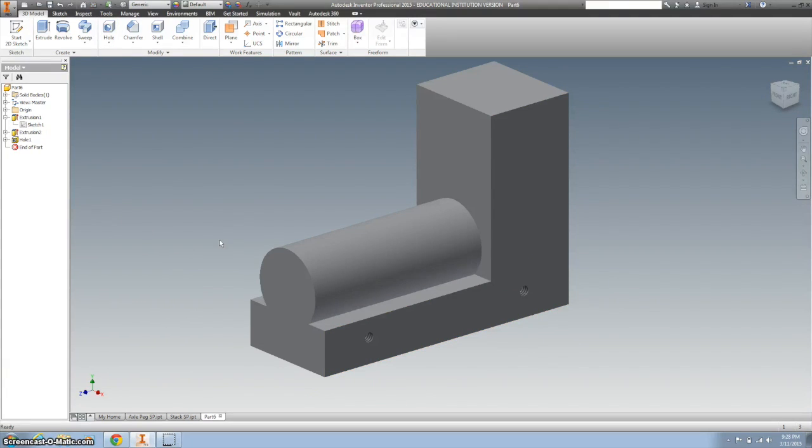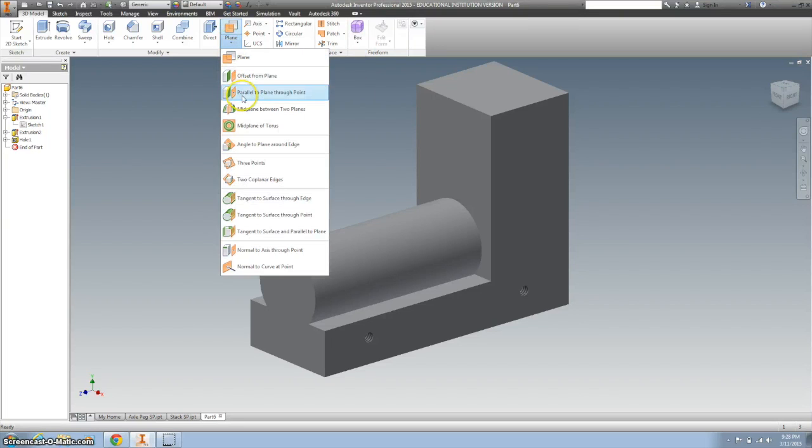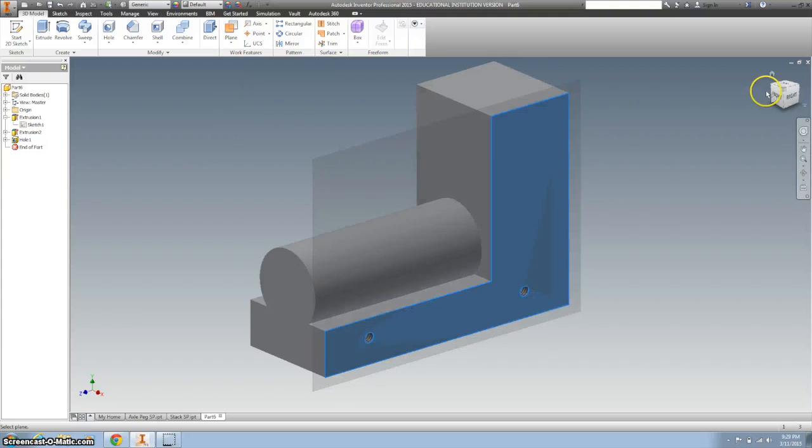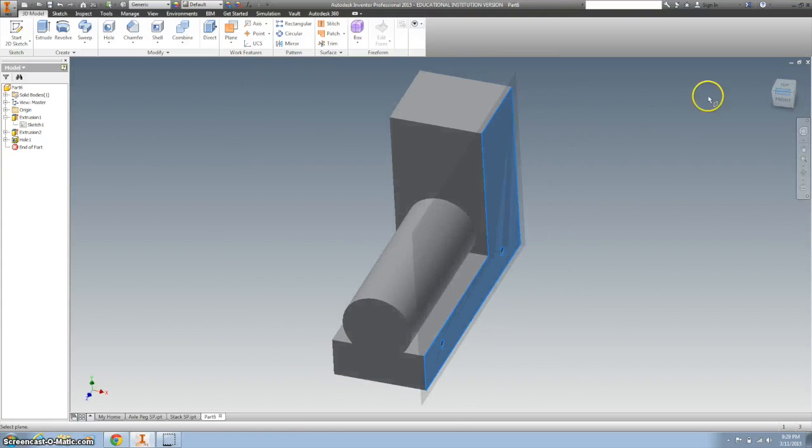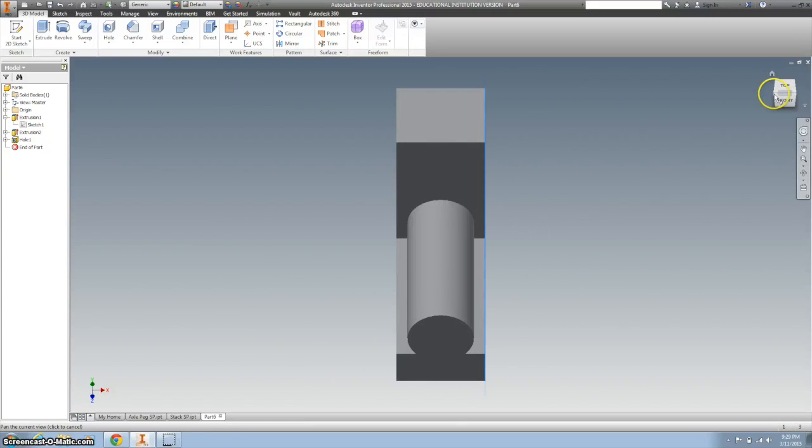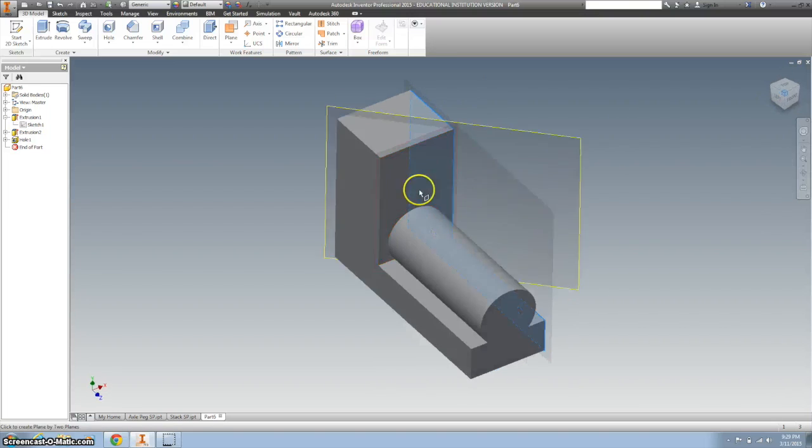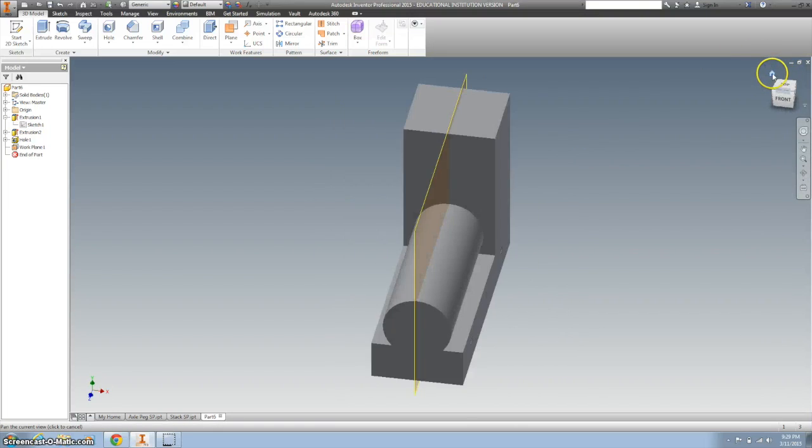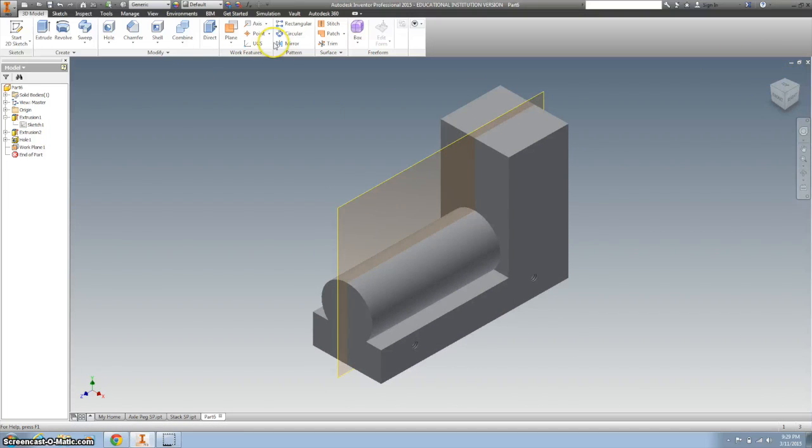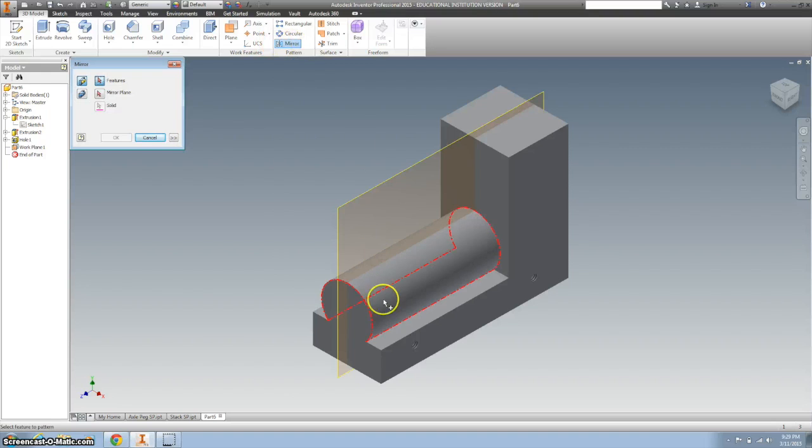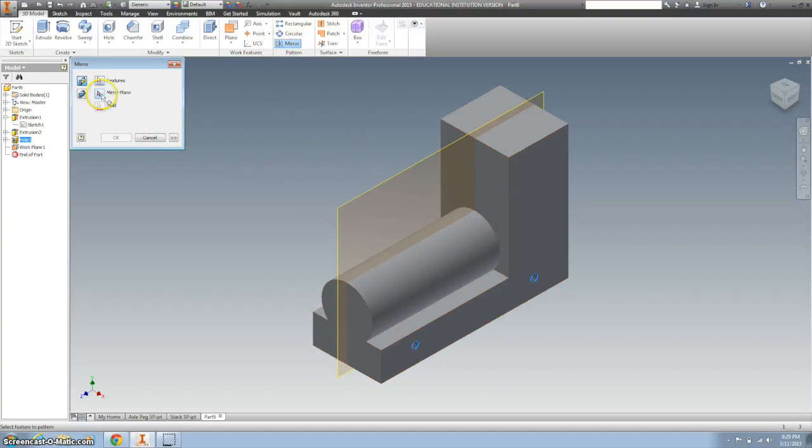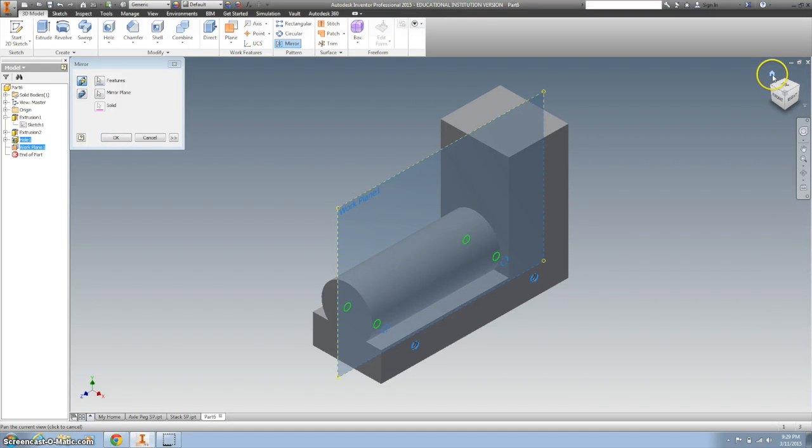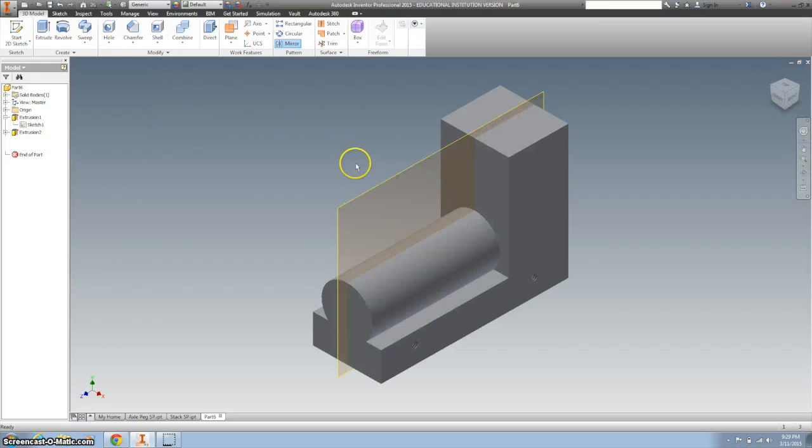So the next thing we're going to do is mirror those points. I'm going to create a midplane, click there, flip it around, and go back. Select the mirror button, click that and the mirror plane, and click OK.